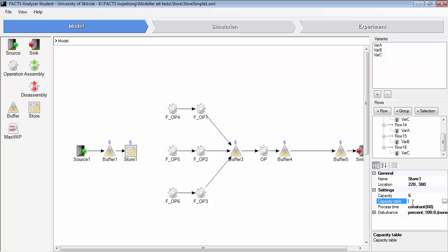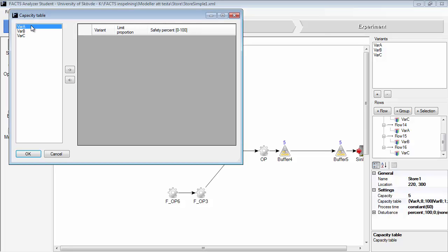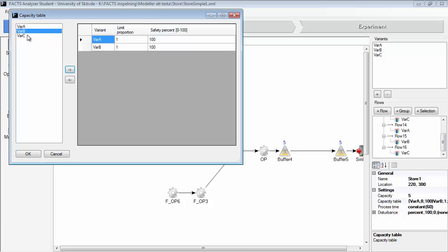The new thing is the capacity table. We will open this one. And here we will add the different variants to this table. Variant A, variant B, and variant C. And you can limit the proportion of these parts.